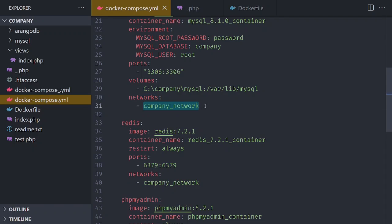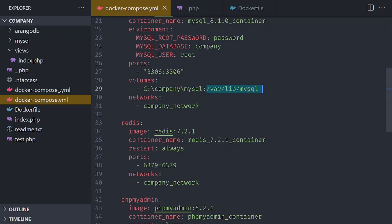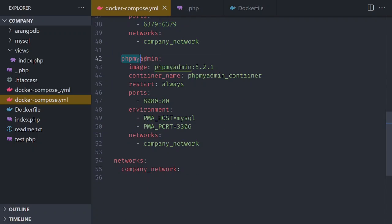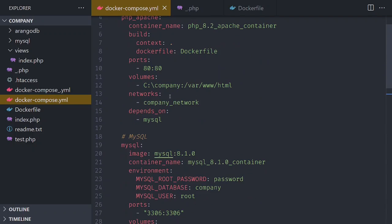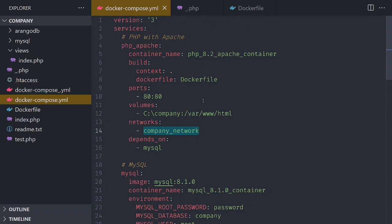Same thing with the company network. Note the volumes — whatever I have inside this folder is going to point to the internal container's folder. In MySQL, I have already run this, so the data is going to be automatically passed to the data inside the container and vice versa. If you shut down the containers and rerun them, the data will be in sync all the time. I also have phpMyAdmin, and you can see I will be exposing port 8080 on my local machine to the container on port 80. The network used is the company network, which is shared for phpMyAdmin, Redis, MySQL, and Apache.